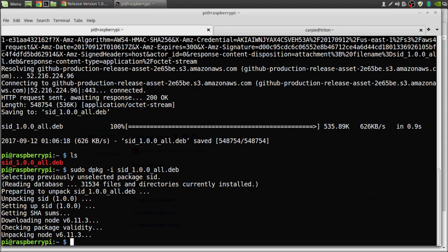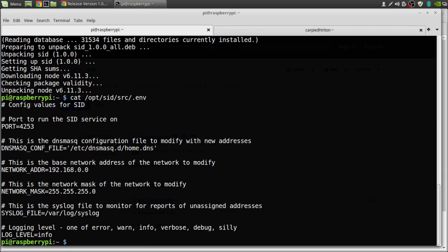If, however, you made some changes or you need to edit it, feel free to do so. Just make sure if you do edit it, you restart the service.